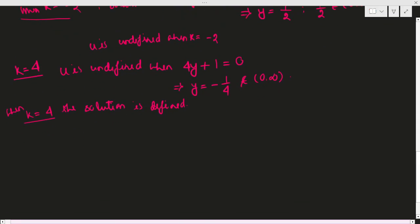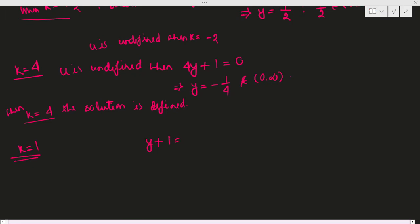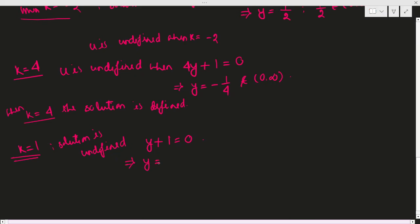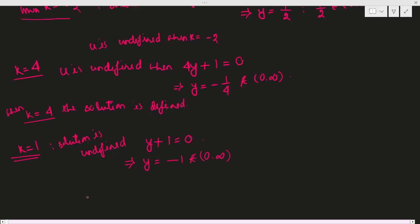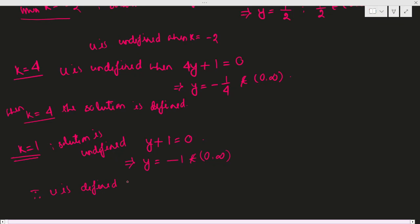For option 4, when k equals 1: the denominator is y plus 1 equals 0, giving y equals minus 1. Since minus 1 does not belong to (0, ∞), the solution is defined on ℝ × (0, ∞) when k equals 1.